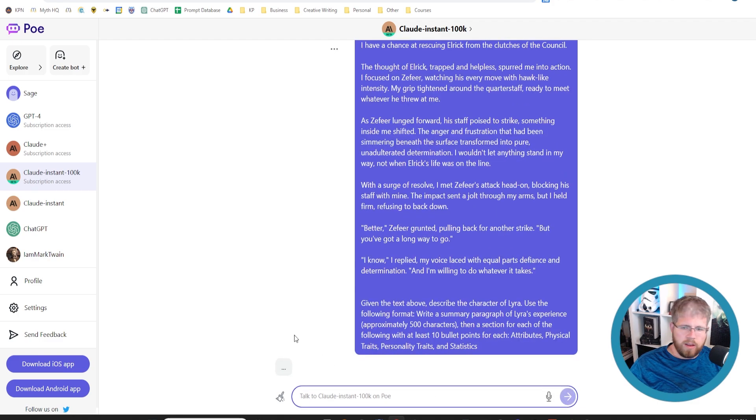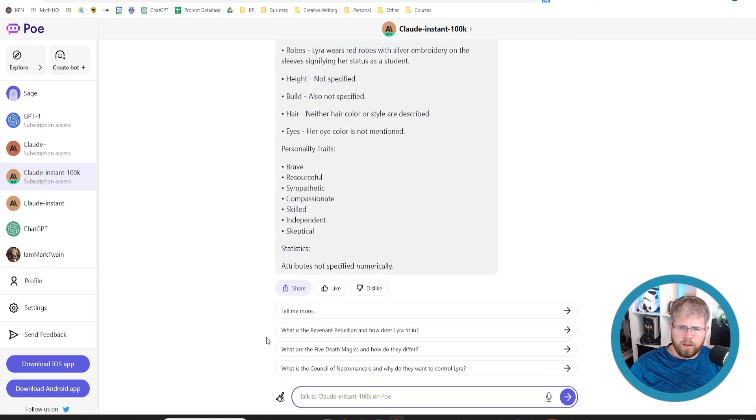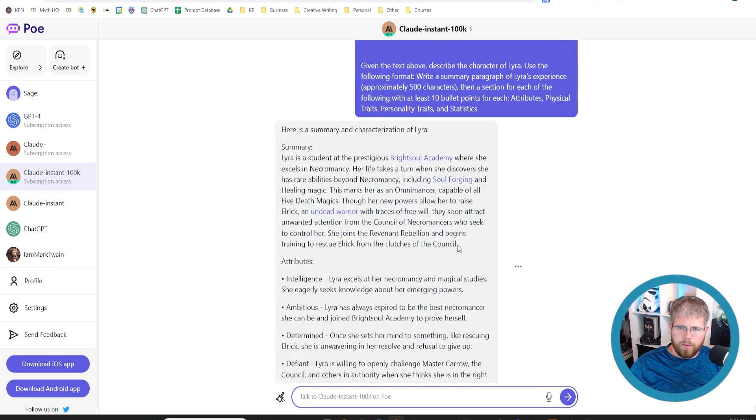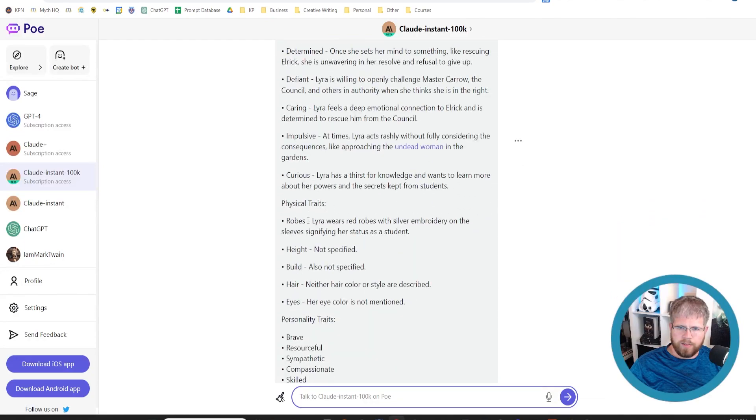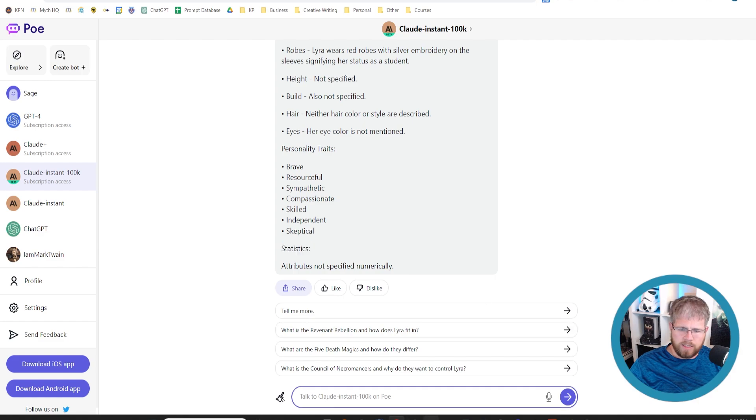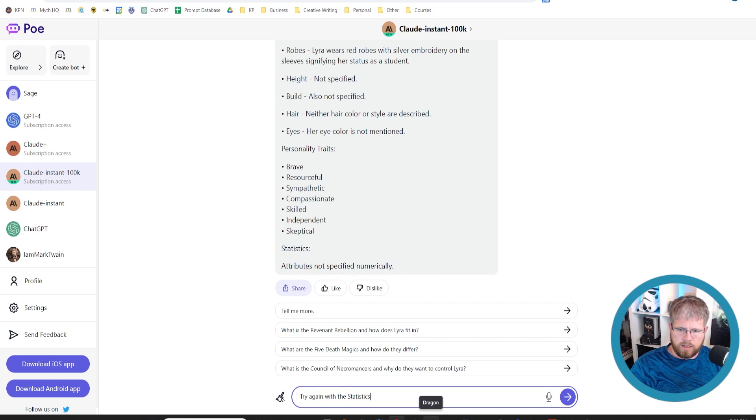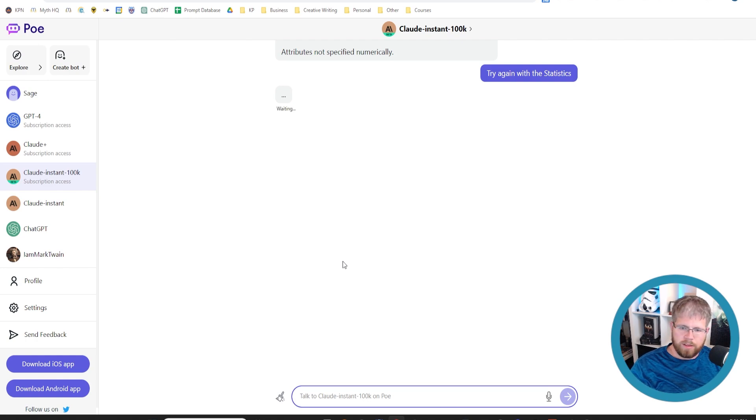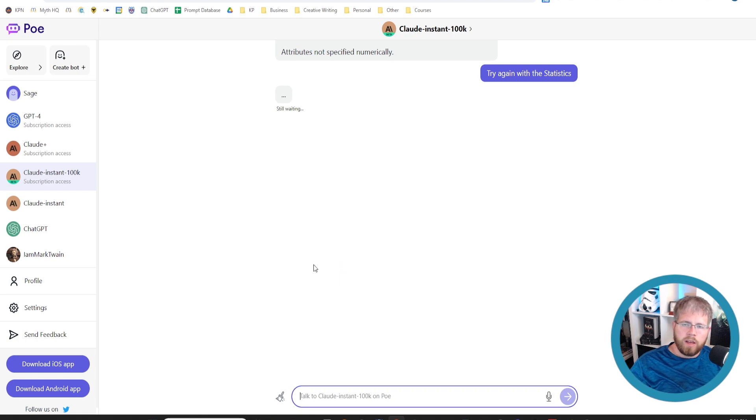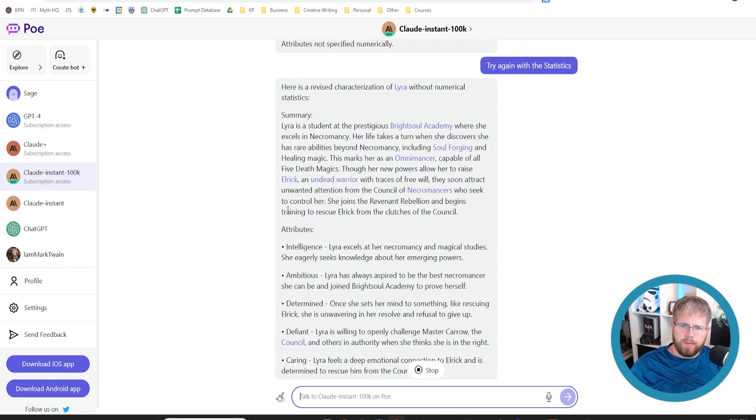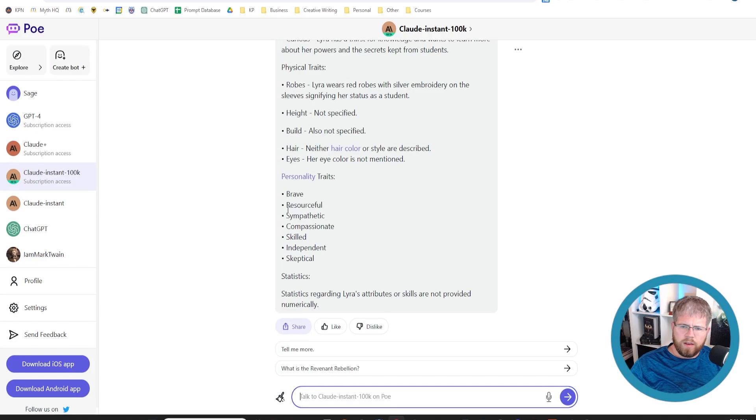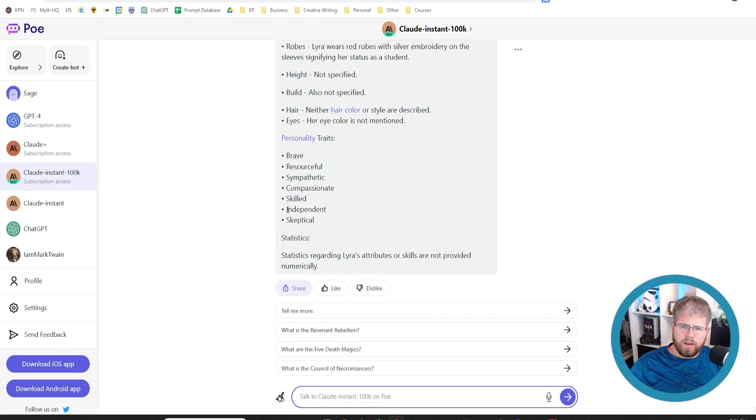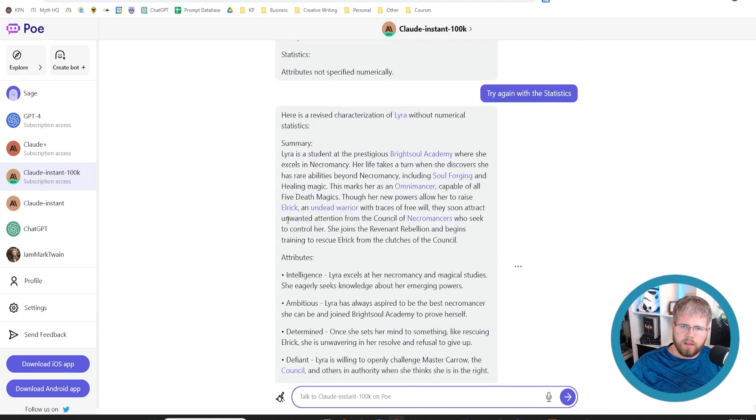Give it a moment to think because it has a lot to analyze. Alright, gave me the summary paragraph I asked for, gave me some attributes, it gave me some physical traits, personality traits. It kind of got lost when I said statistics, so I'm going to say 'try again with the statistics.' Now notice you got to be careful with just asking it follow-up questions because we only get 100 of these with poe.com.